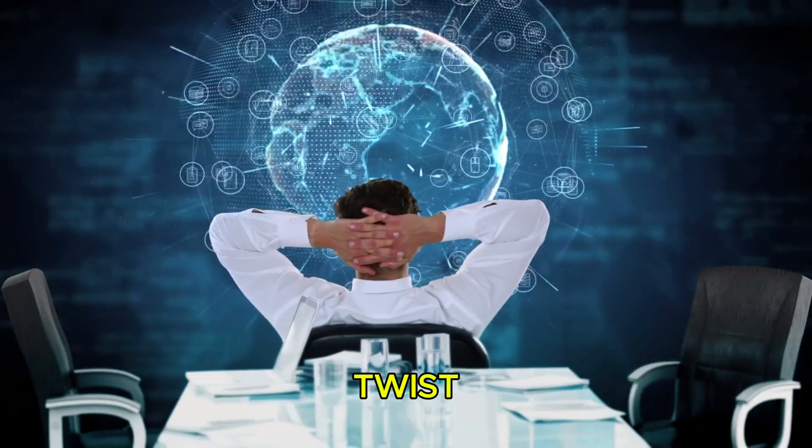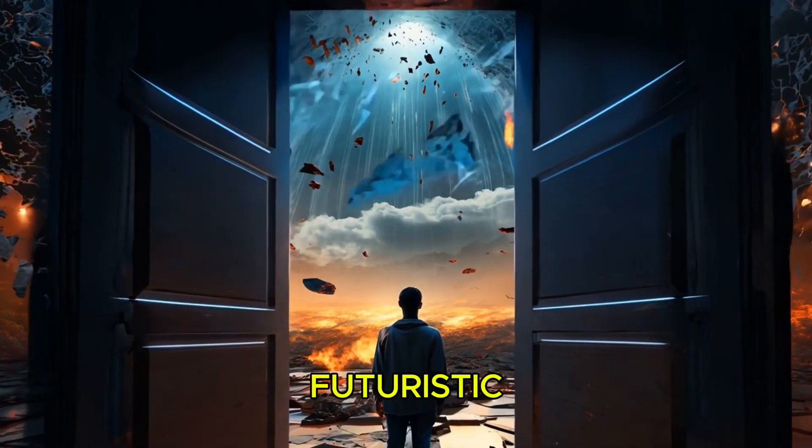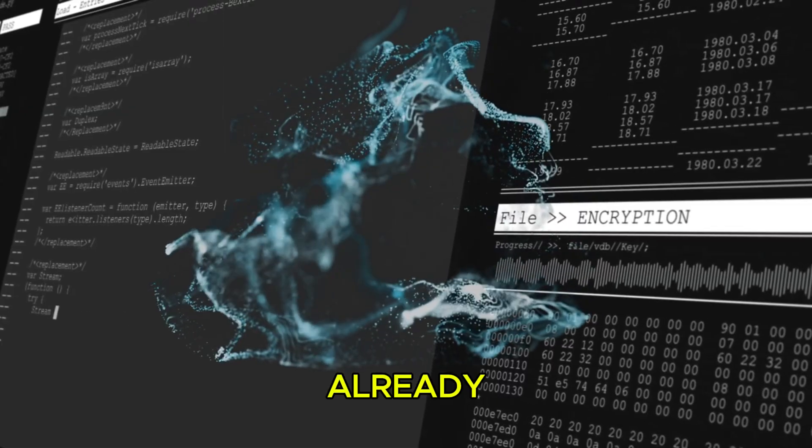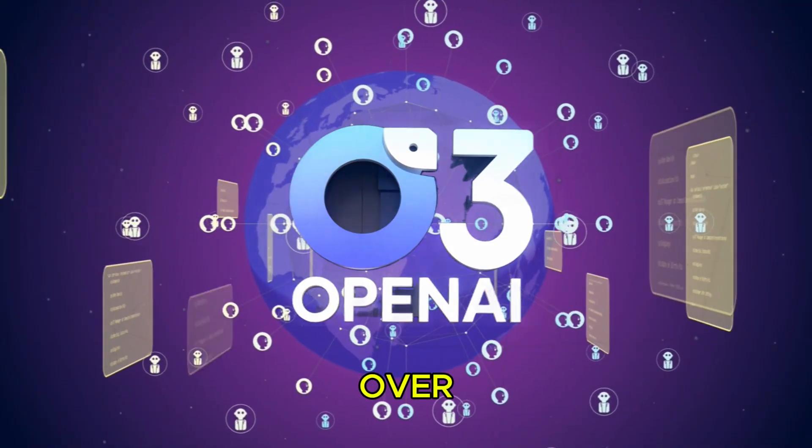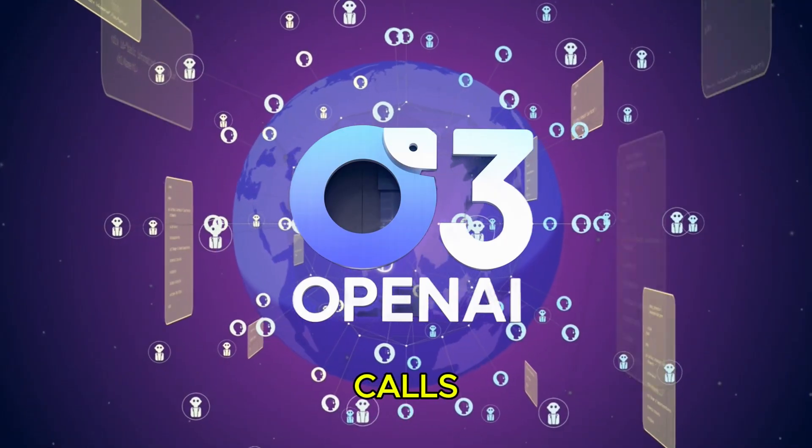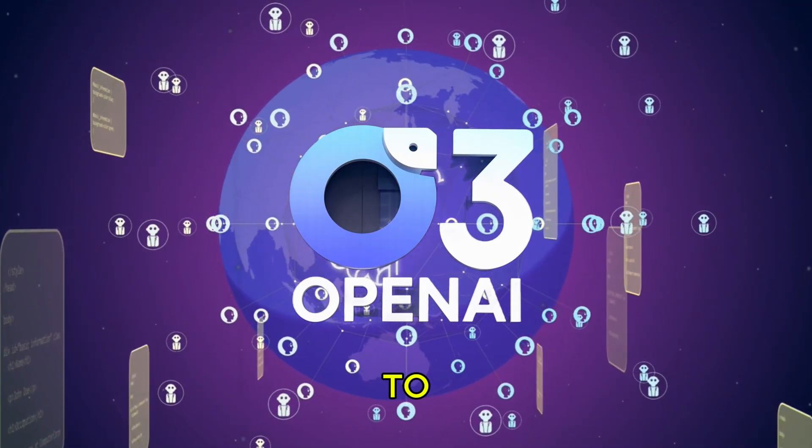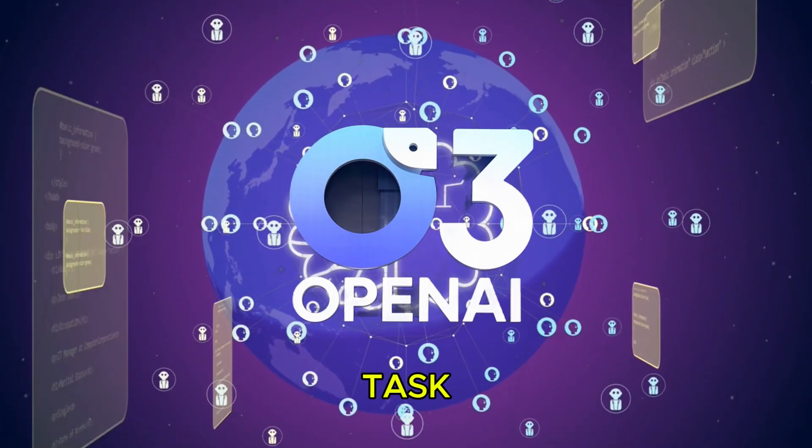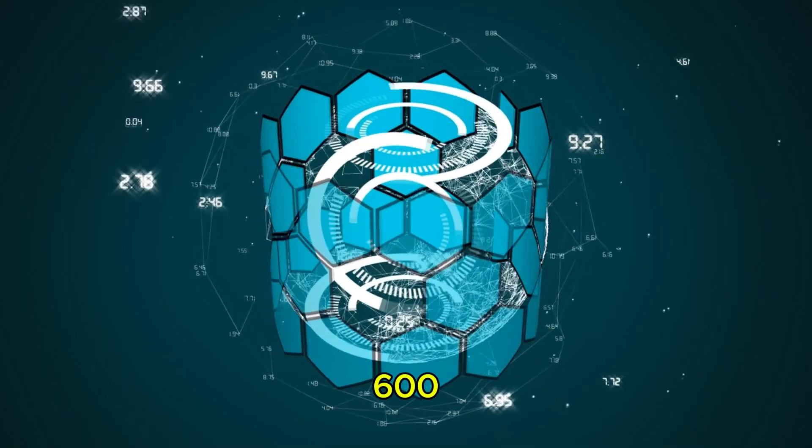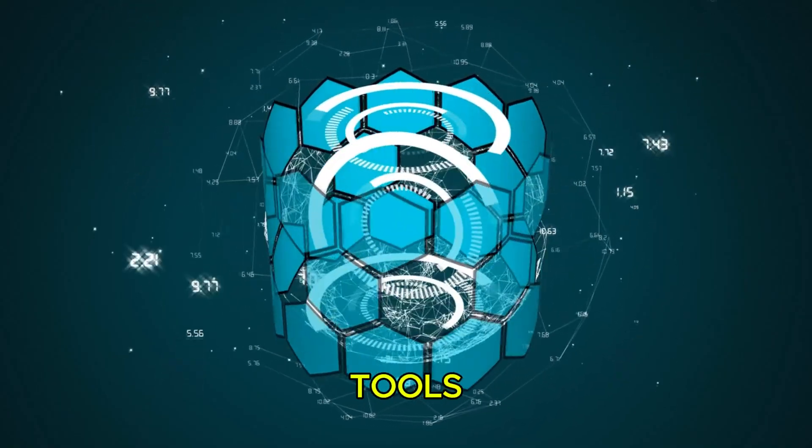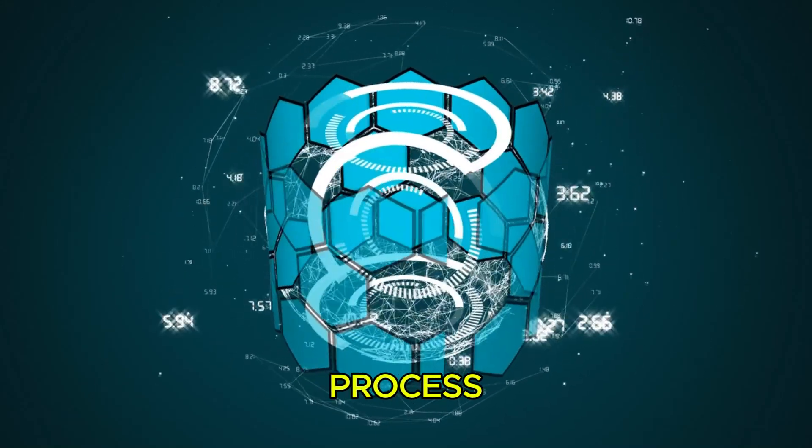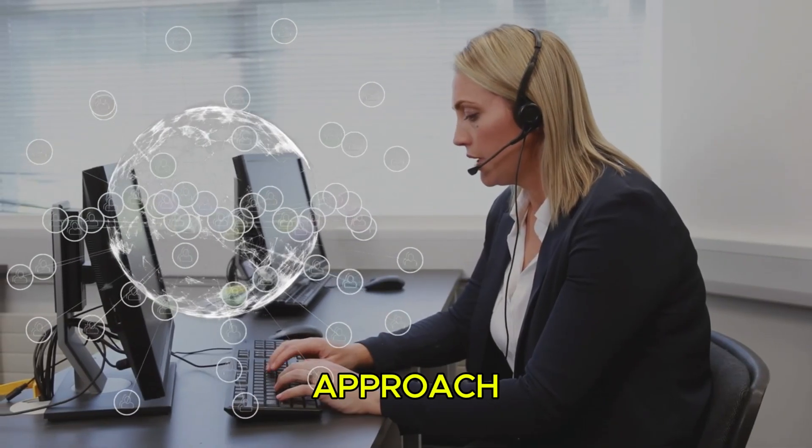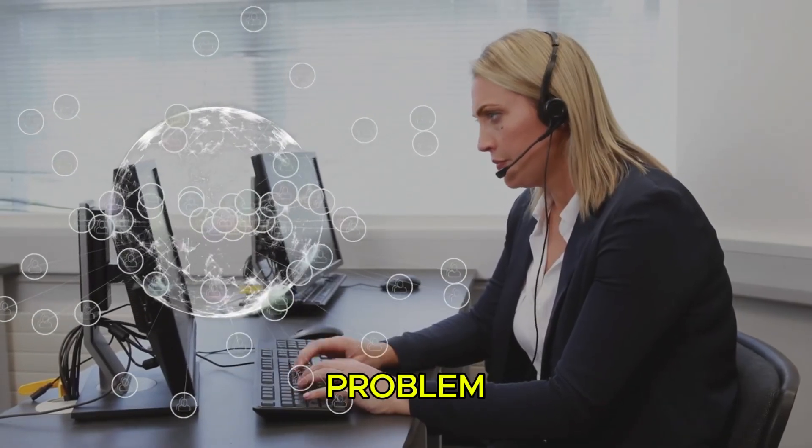And here's the real twist. This isn't some futuristic dream. It's already happening. OpenAI's O3 used over 600 tool calls in a single reasoning chain to tackle a complex task. Think about that. 600 calls to different tools integrated seamlessly into a single thought process, just like how a human would approach a multi-step, complex problem.